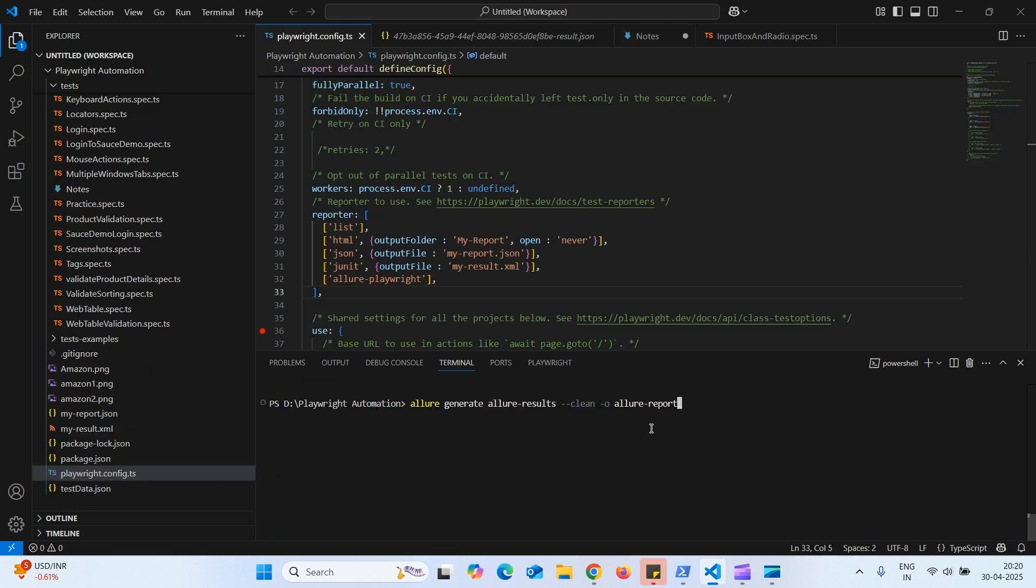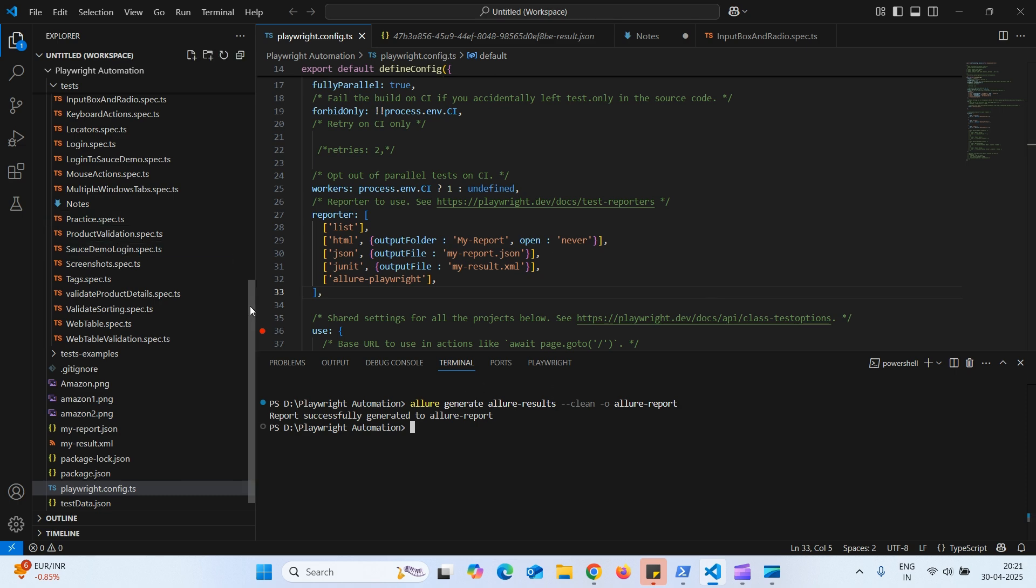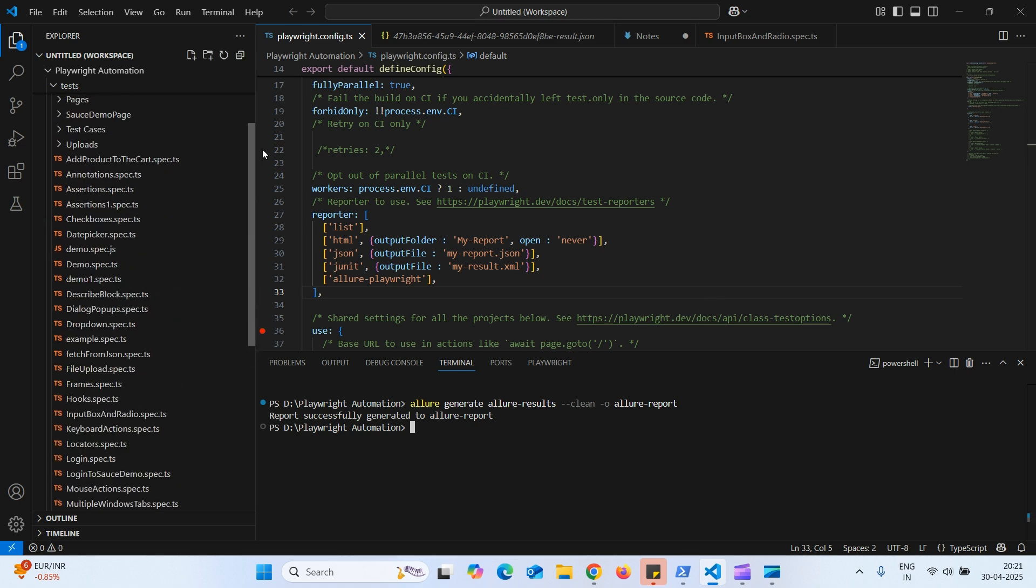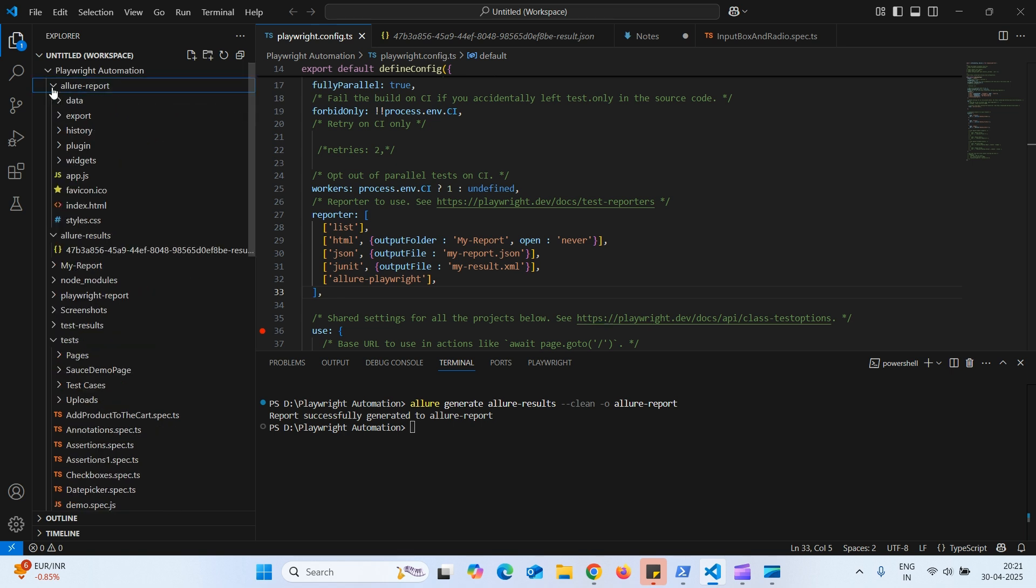Let us execute this. Yeah, now we can see that report successfully generated. And report will be in this Allure report.